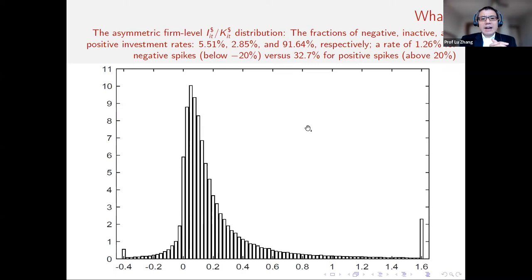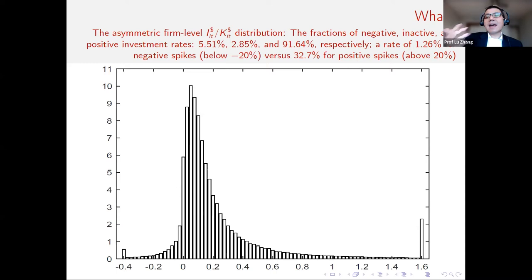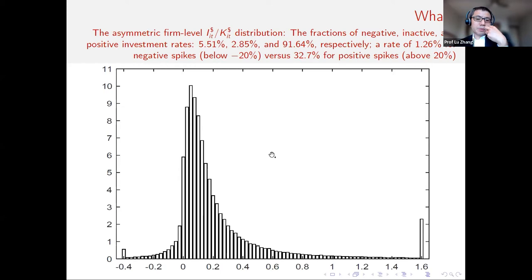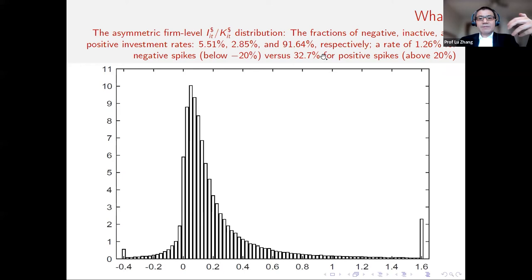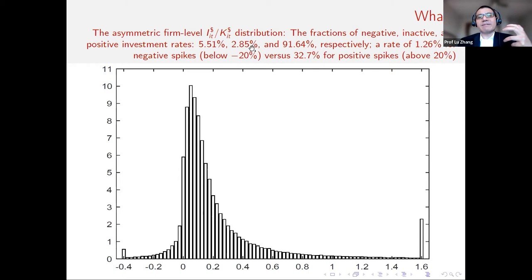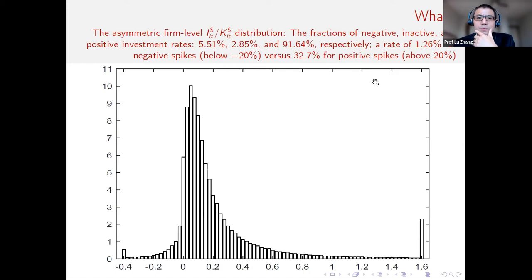Here is our headline result — the firm-level current cost investment rate distribution. You'll see it is heavily asymmetric. We extend the prior plant-level study by Cooper and Haltiwanger at the plant level using the Longitudinal Research Database for manufacturing establishments, and do the same thing for CompuStat firms. Our key estimates: negative investment rate below minus 1% is 5.5%. Positive above 1% is 91.6%. The inactive investment region — between minus 1% and 1% per year — is 2.85%. You can see the massive right tail, which is the asymmetry Cooper and Haltiwanger emphasized repeatedly in their paper. We extend that to the CompuStat firm level.